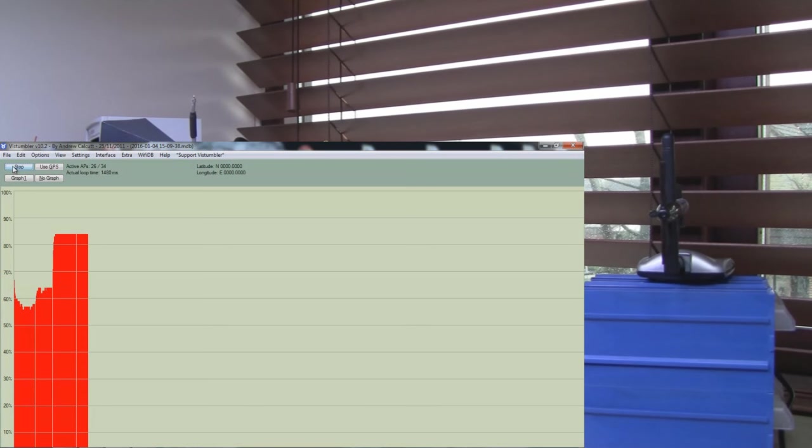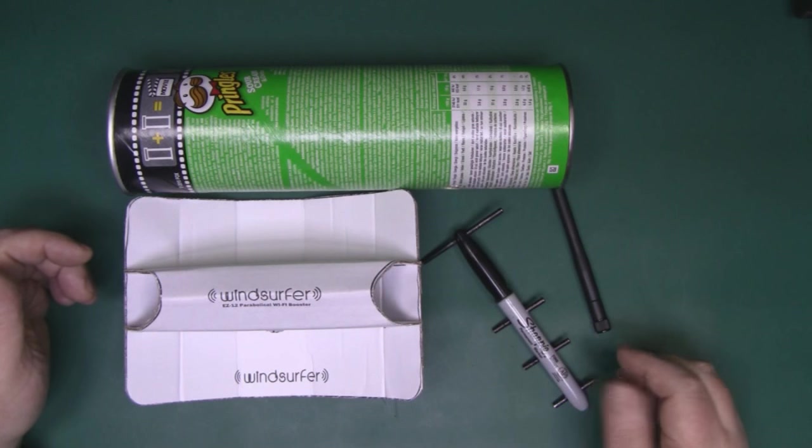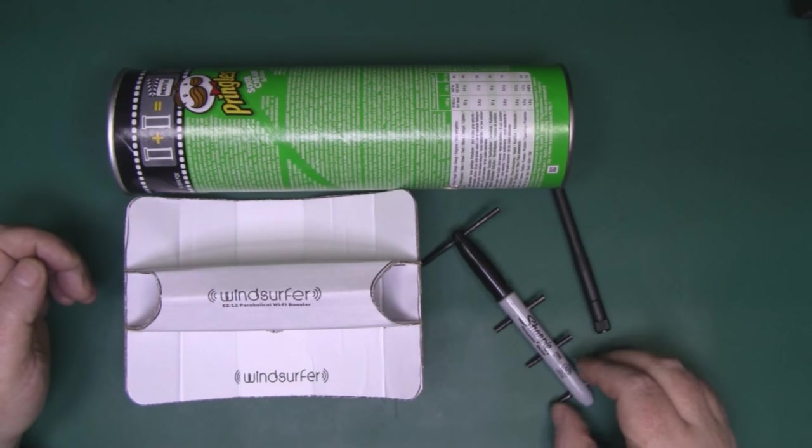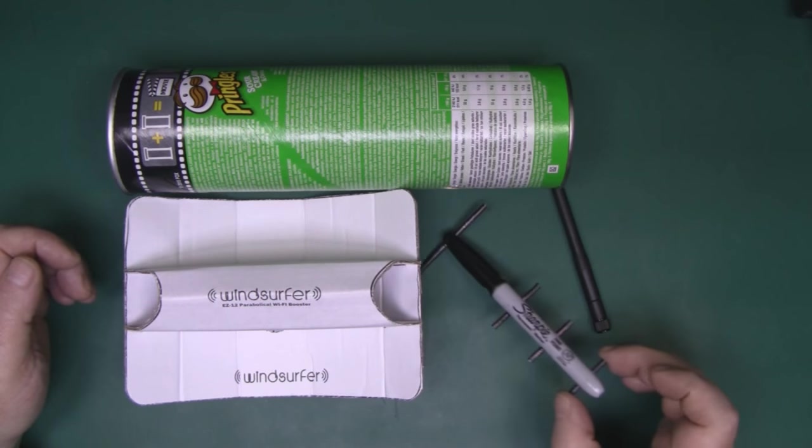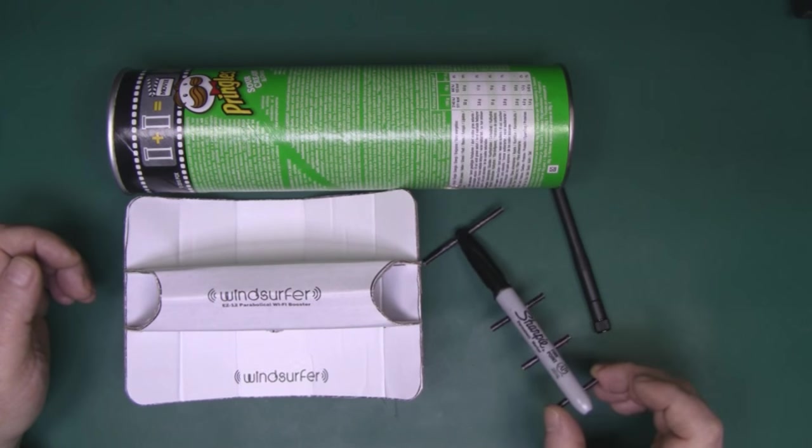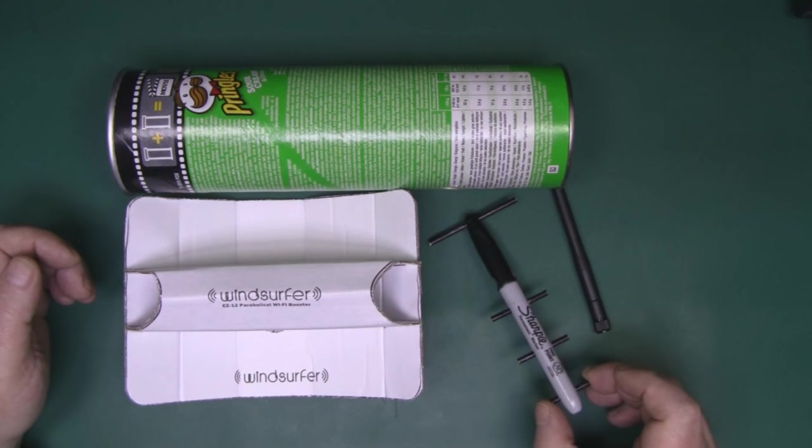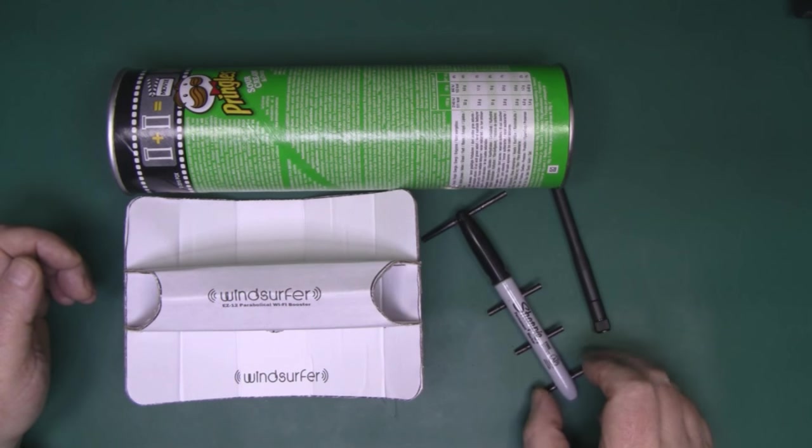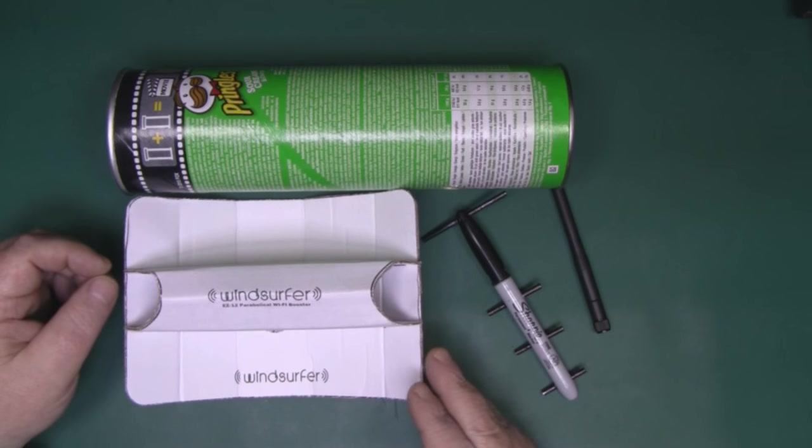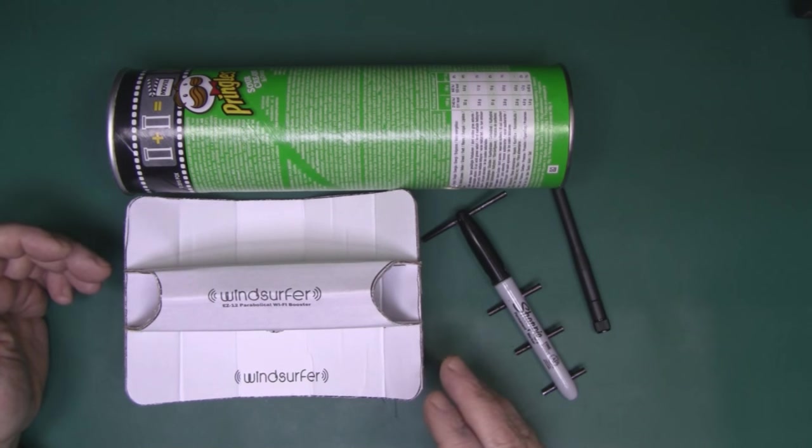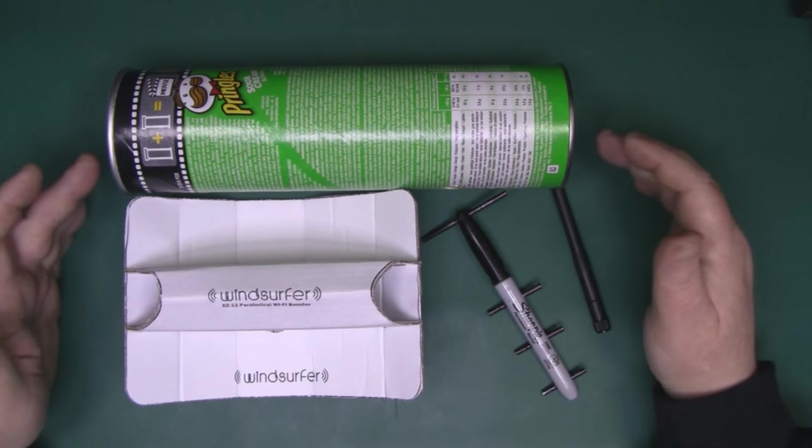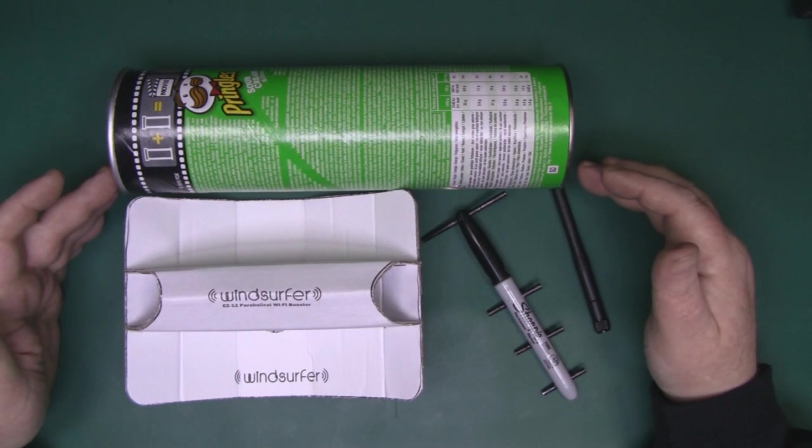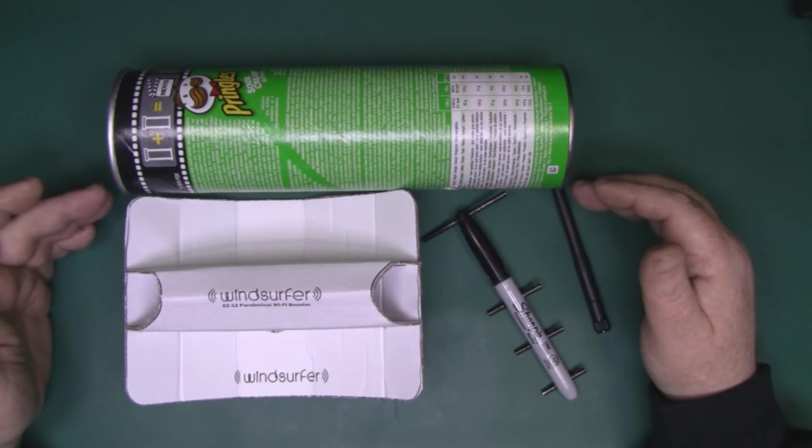So I hope you enjoyed that little test. I myself was genuinely surprised how well this Sharpie Yagi adapter performed next to the windsurfer. I would have thought the windsurfer would have taken it, but again, it's interesting to note about the Pringles can.